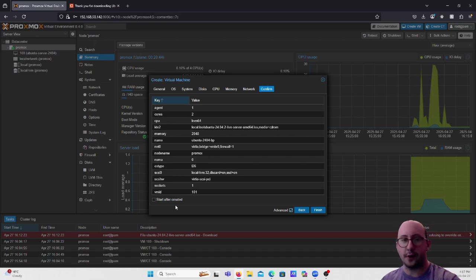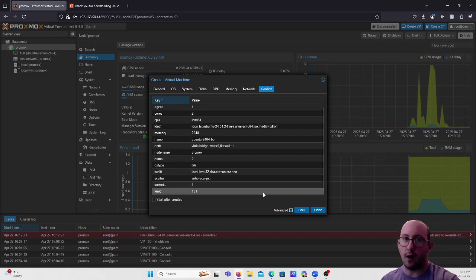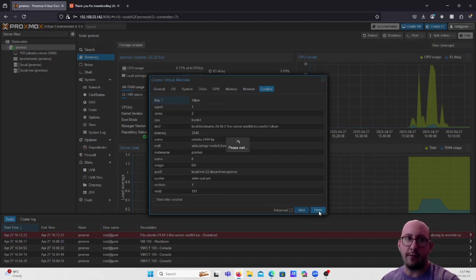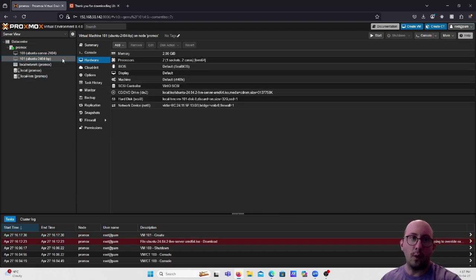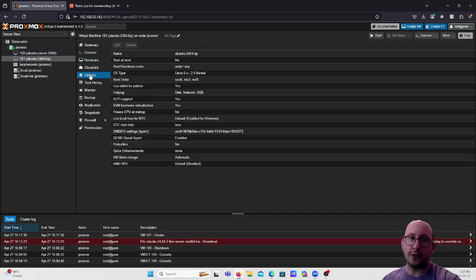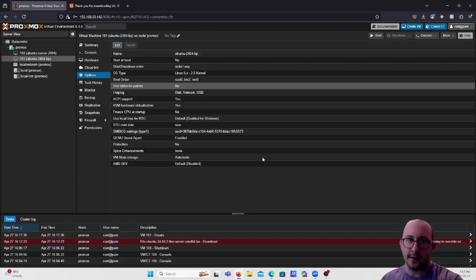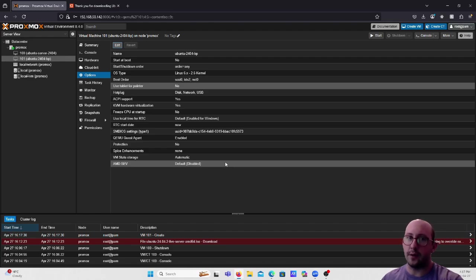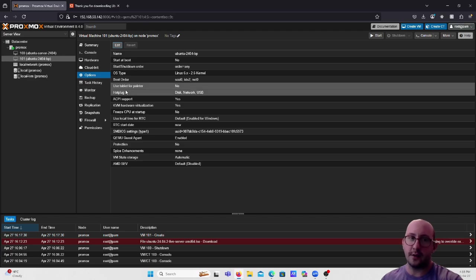Do not check 'Start after created' because there's one more modification to make. Hit Finish. Then click on Options for the virtual machine, find 'Use tablet for pointer' — which defaults to Yes — click Edit and uncheck it. This option wastes resources and is not needed, especially on Ubuntu Server.